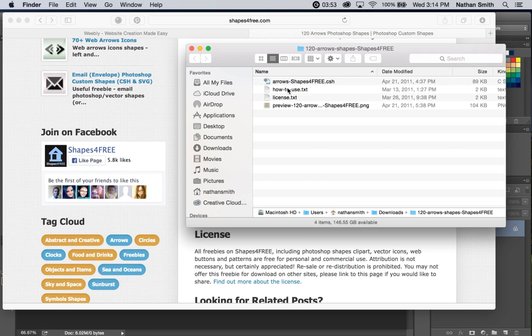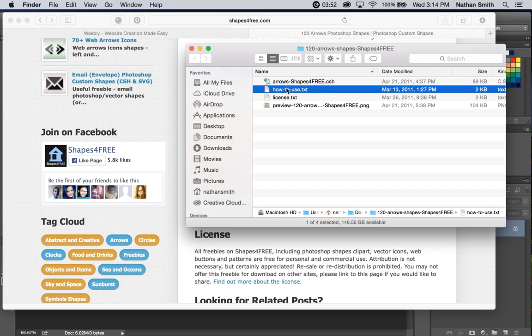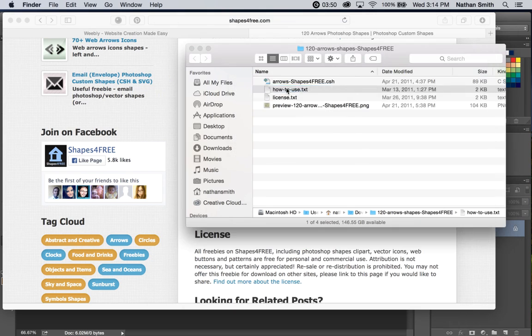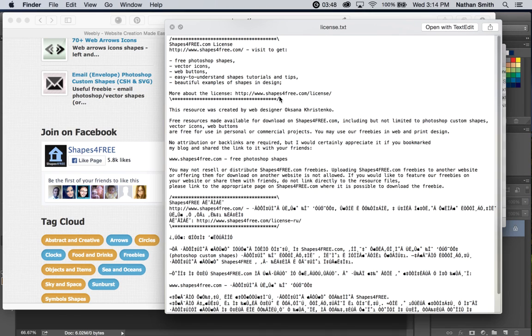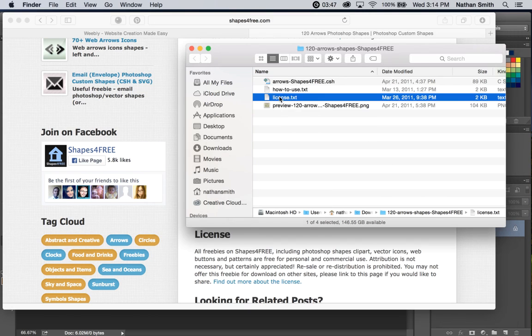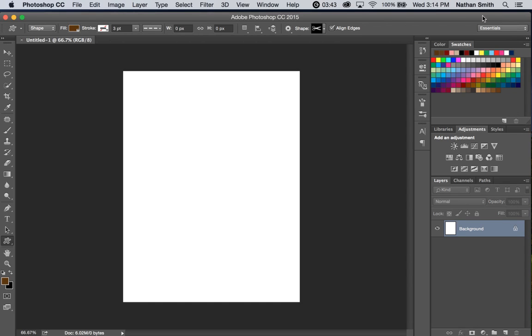There's a how to use, and then there's a license, but it's actually quite easy to do. For example, if I come back here and I'm in my custom shape tool,